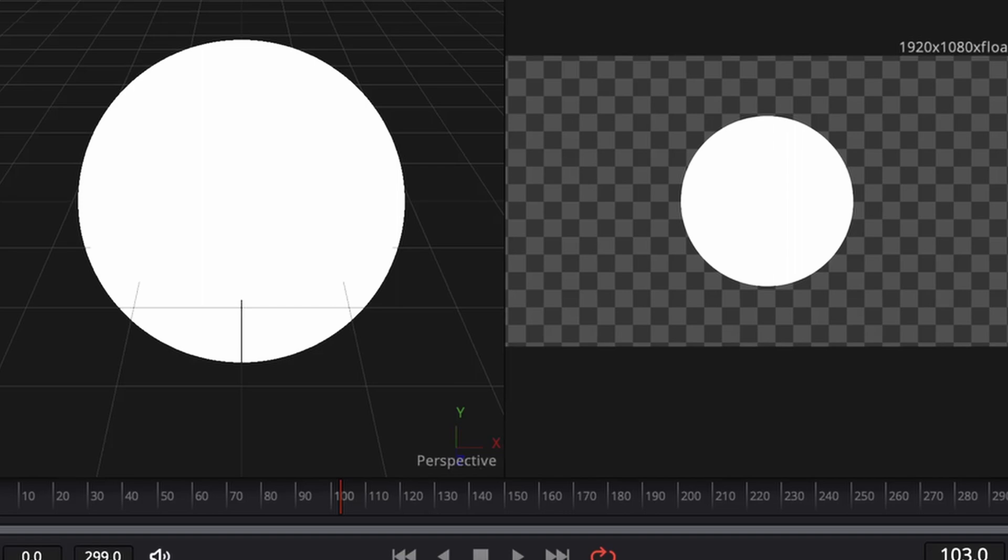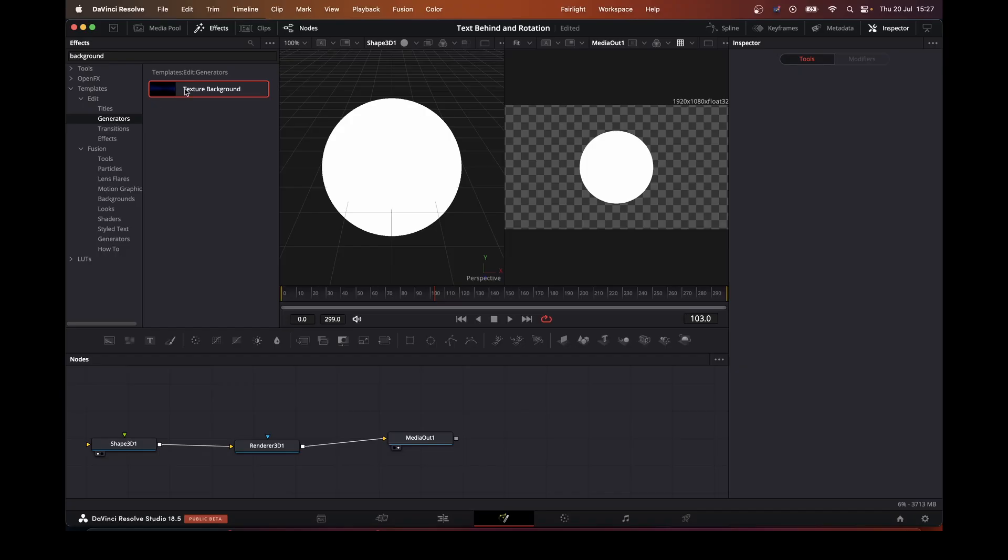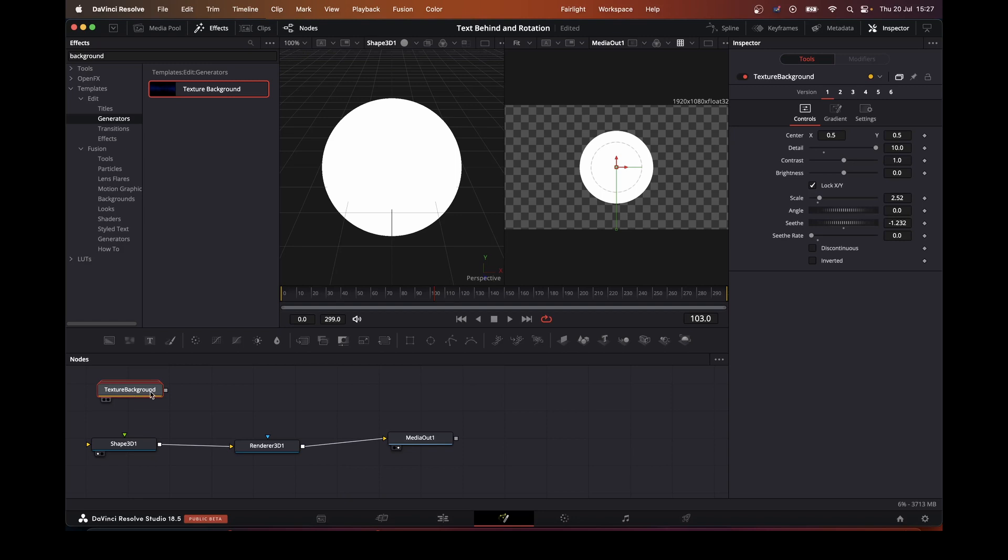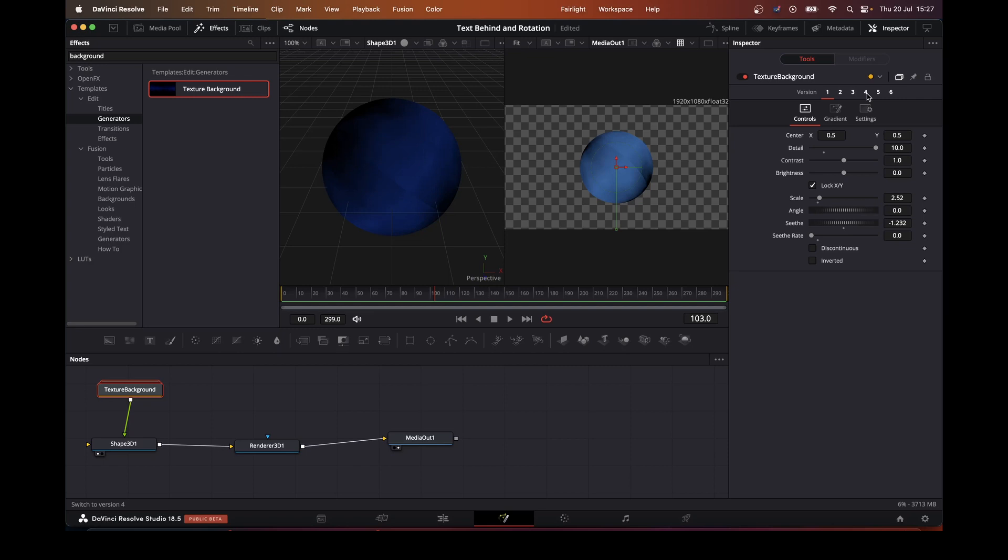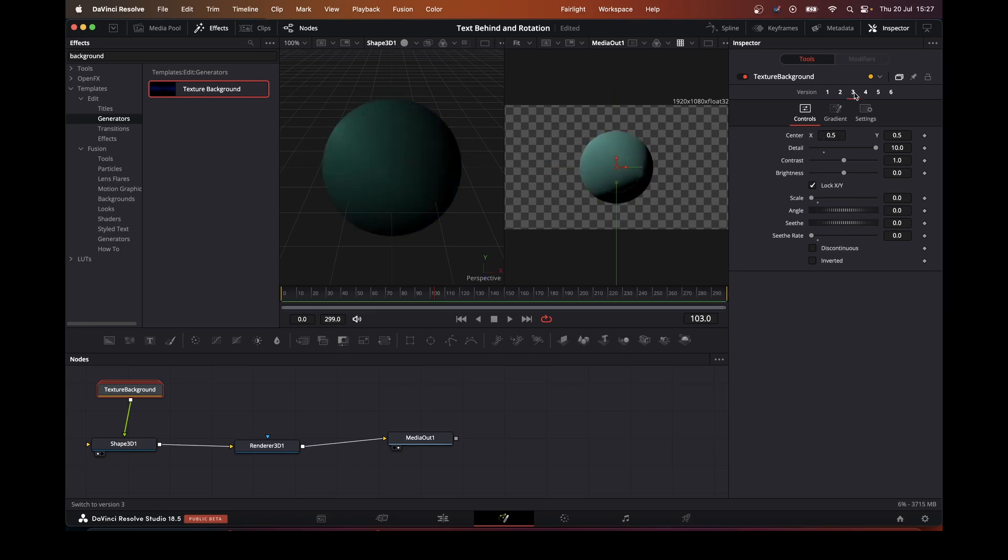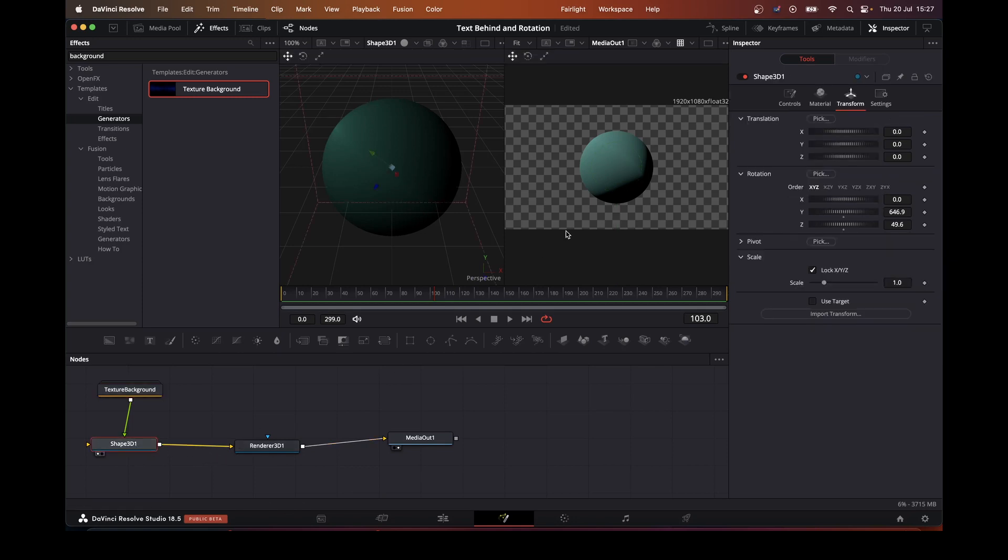So we want to go into the templates, edit, generators, and textured background. Make those two up. I like this one here. Just rotate this round so we can see.